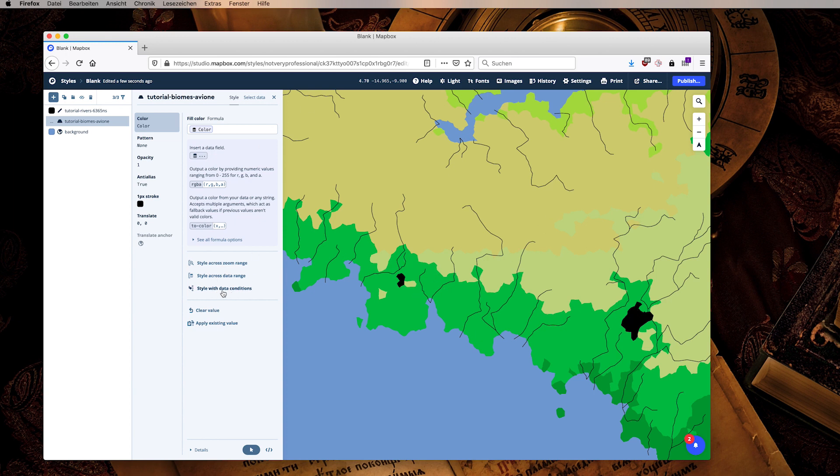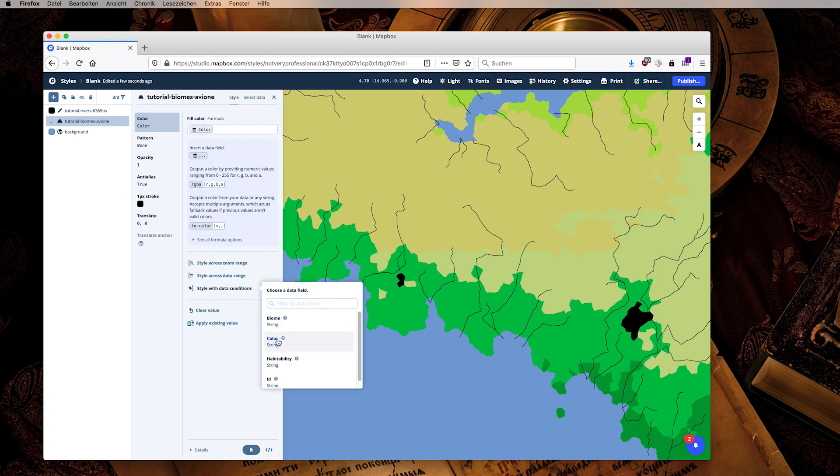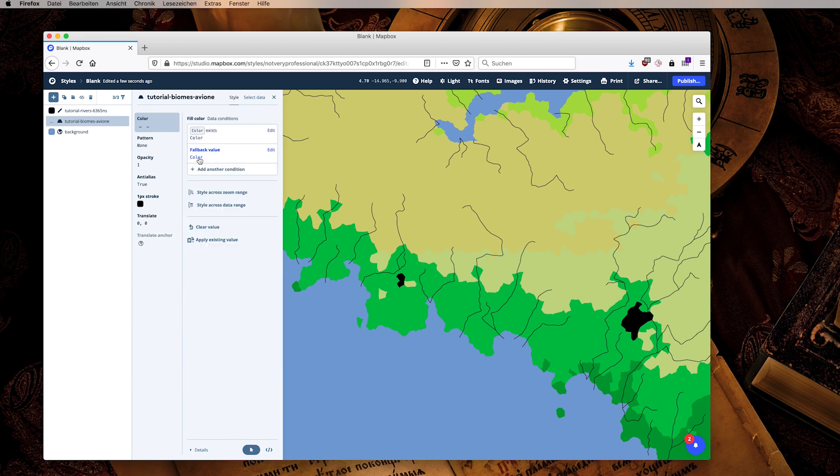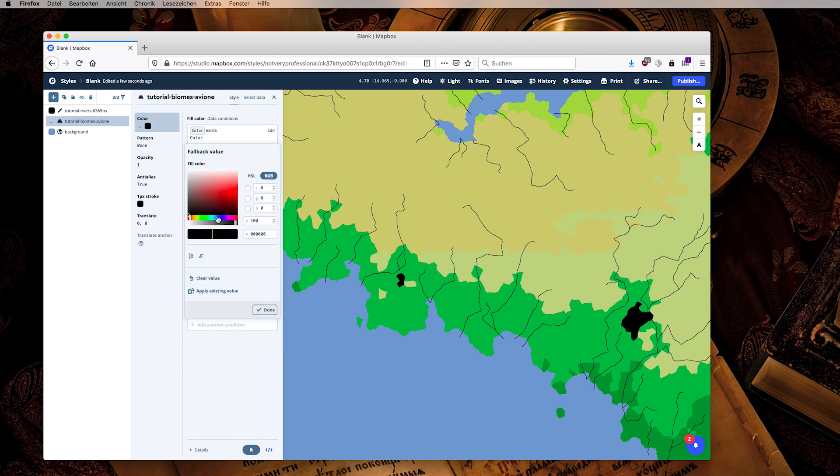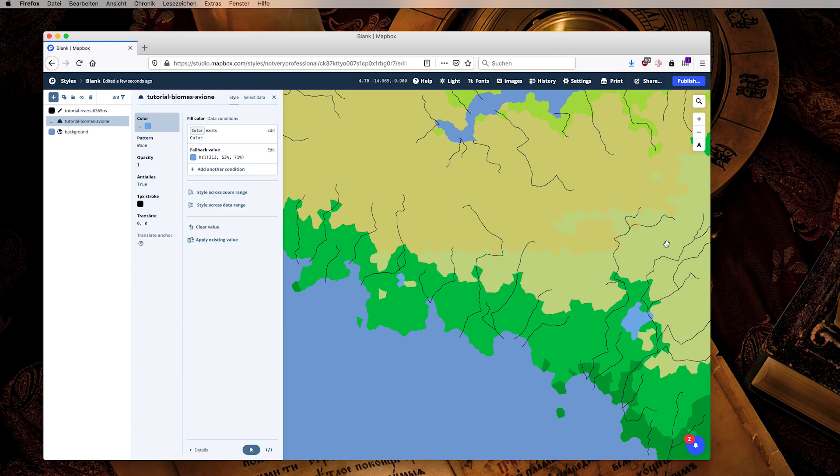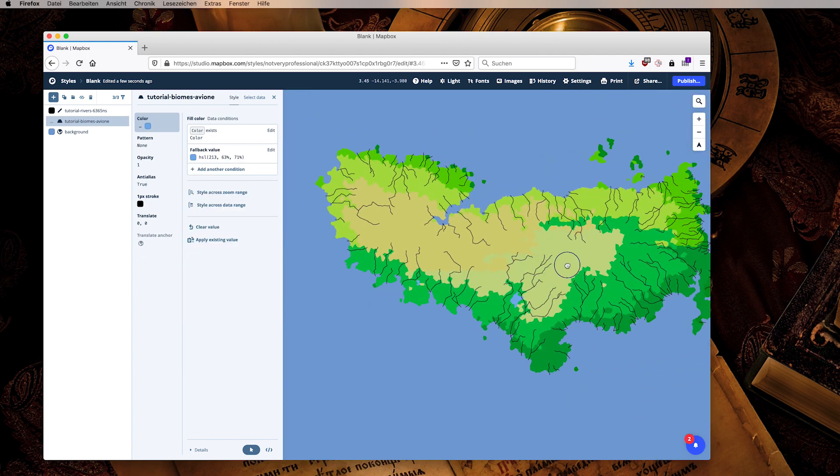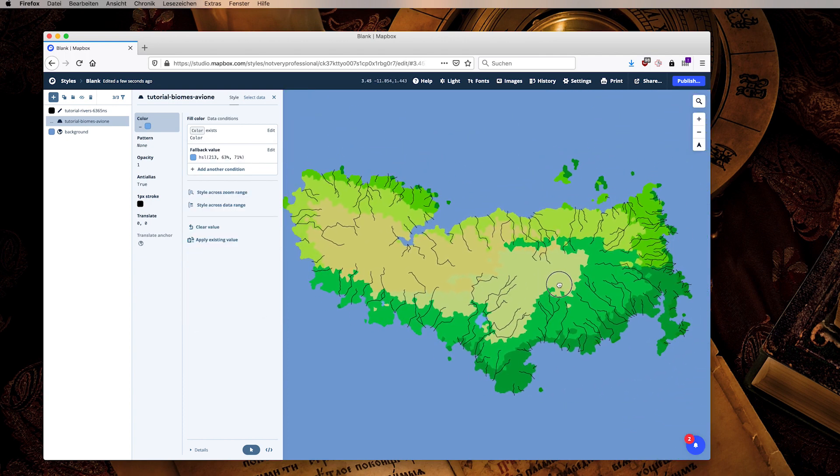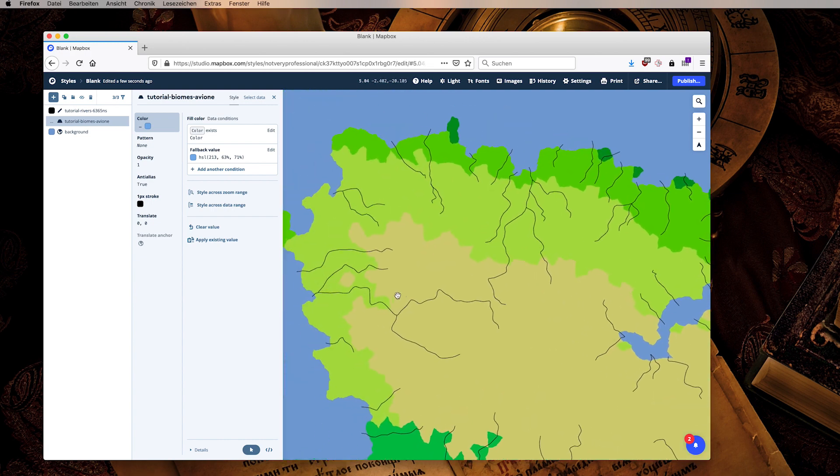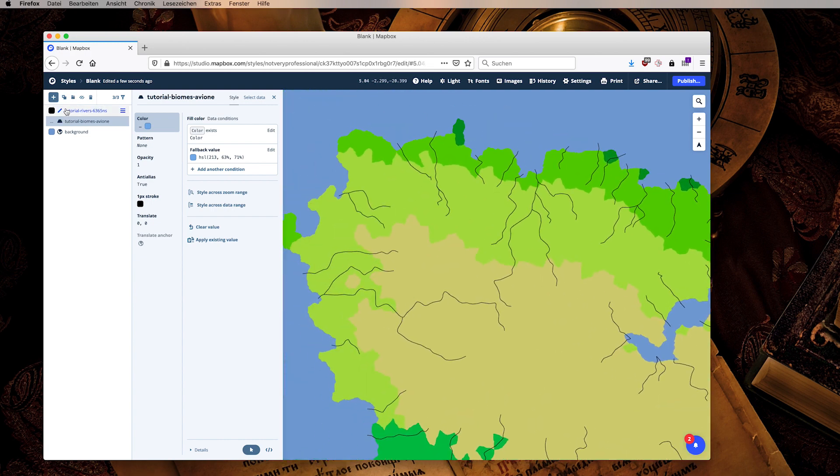So what we can do is we can add here a data condition, choose the color field, and now Mapbox Studio tells us if the data field color exists then we will use the color. That's perfect, that's what we want. And the fallback value if the data field does not exist, we will clear out and instead set it to some a little bit more bright blue, and there we have our basic biome data.